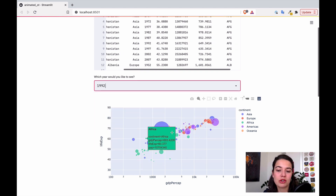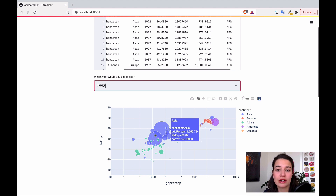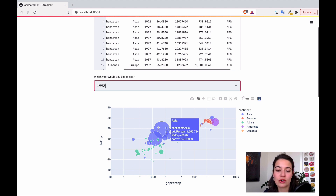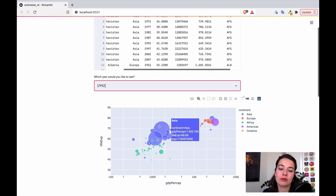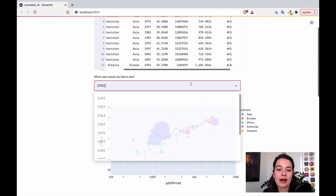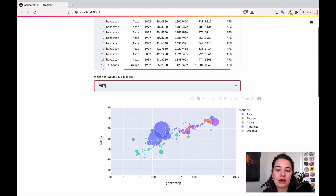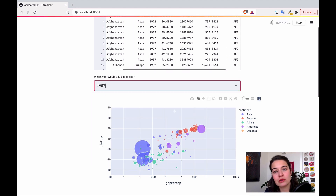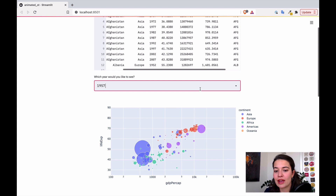What I can do is just change the year that I want to see, and it will show me each continent colored in a different way. Continents in Asia are colored in blue, continents in Africa are colored in green, for example. But if you really want to see how things change through time, this is not really a good way to see that. So it will be better to have an animation.